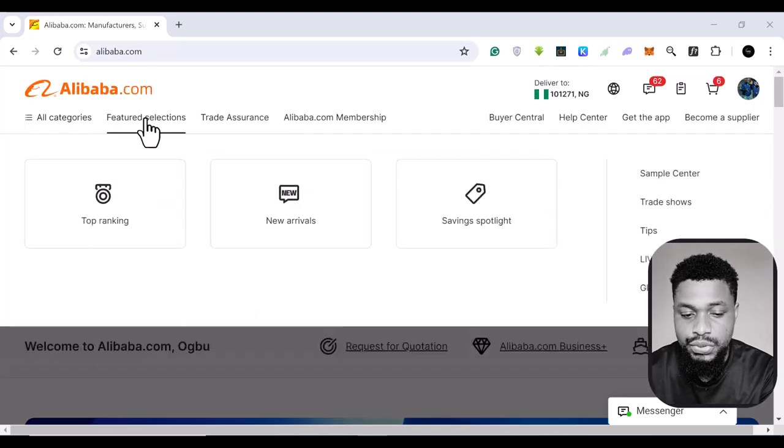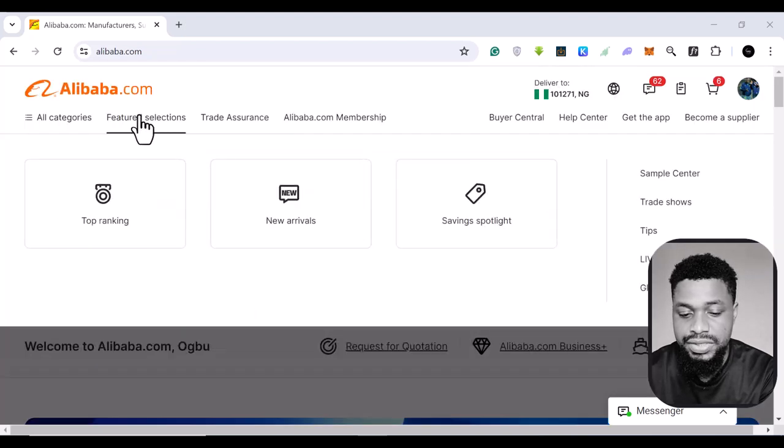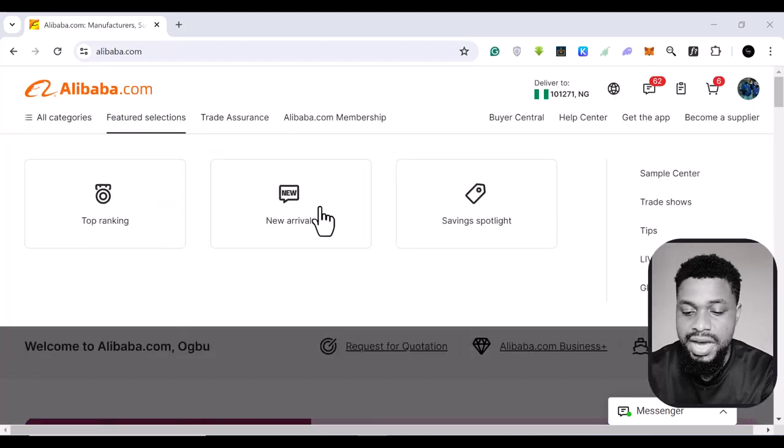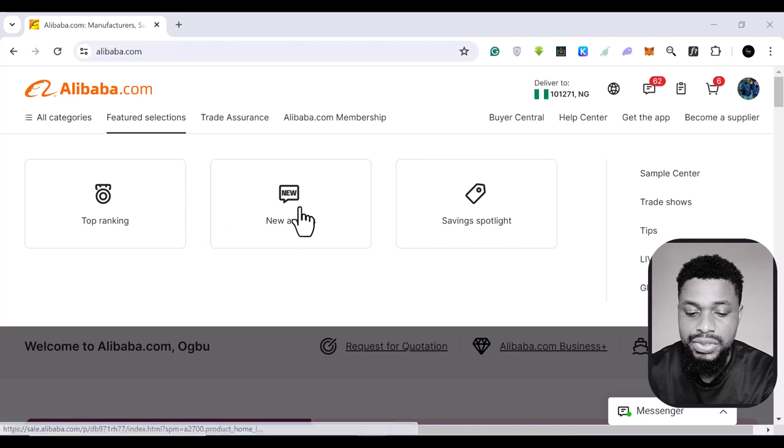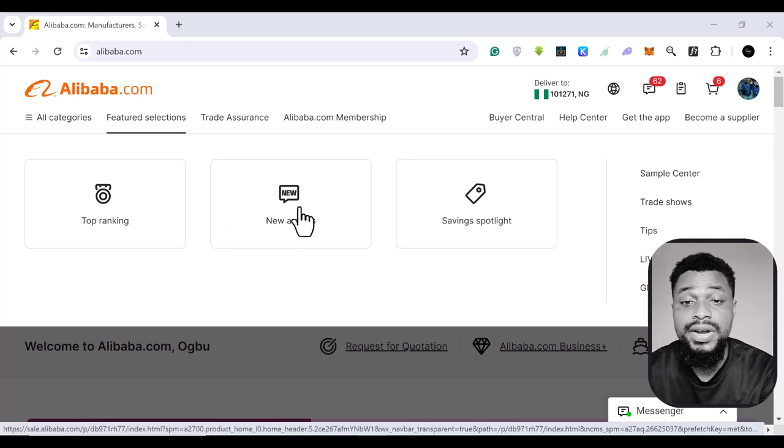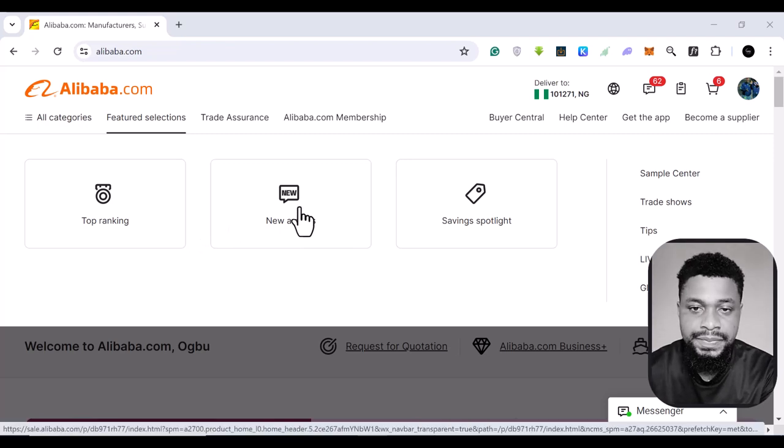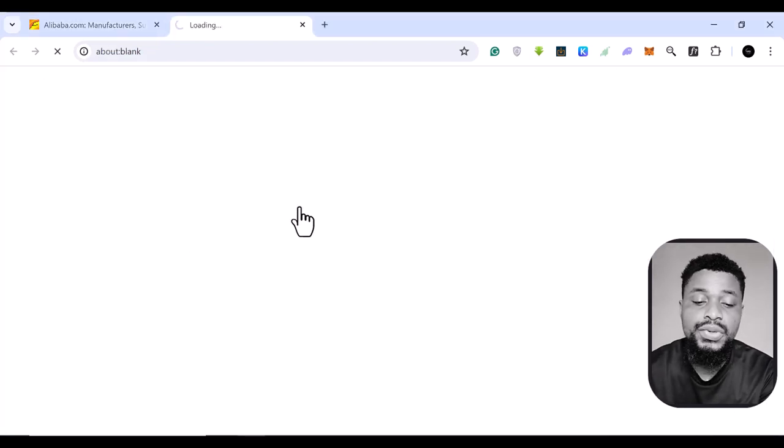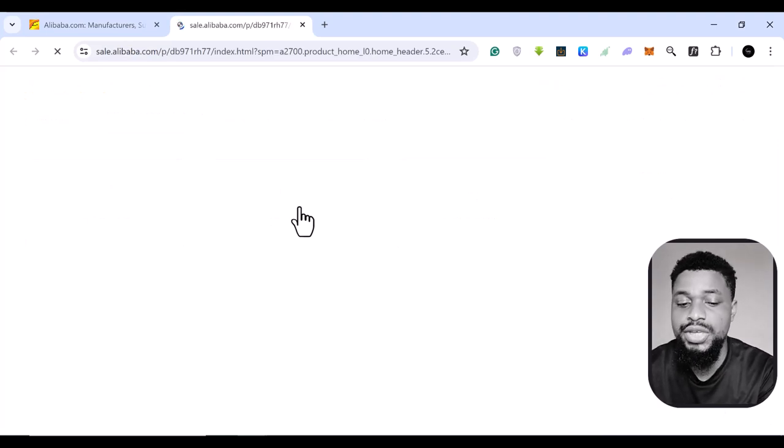if you come to this featured selection, you see this tab here called new arrivals. This is where we'll find new products that have been launched and how these products are doing and how we can buy these products.